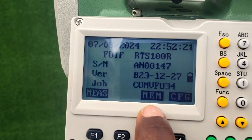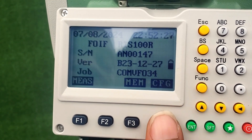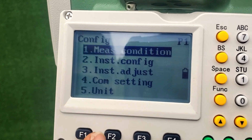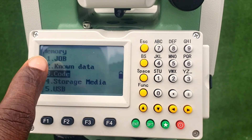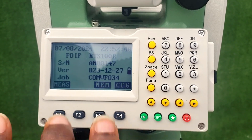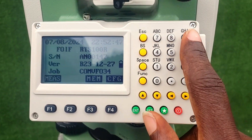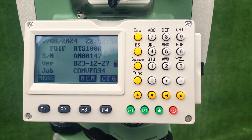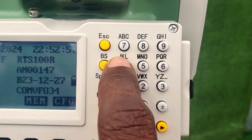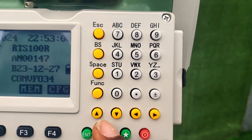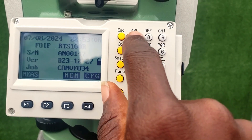MEM stands for memory, and CFG stands for configuration. If you click F4, you go into configuration settings; escape back, F3 goes to memory. We also have the 0 to 9 keys — they have numbers on them and alphabets above each of them. Once you switch to alphabets, you click the particular number key where the desired letter is located.